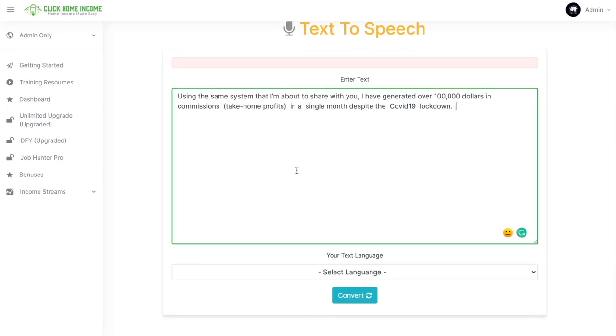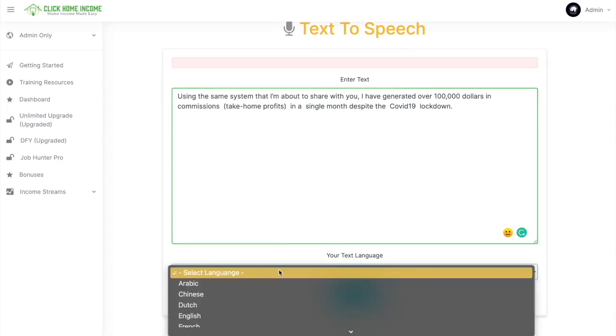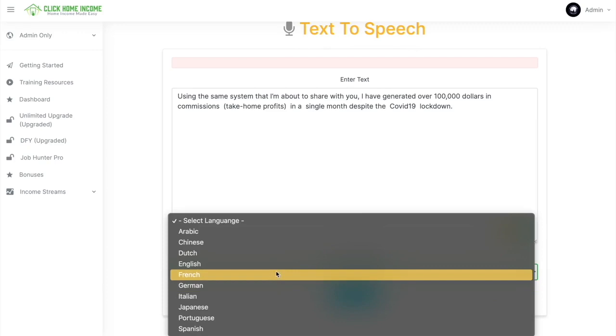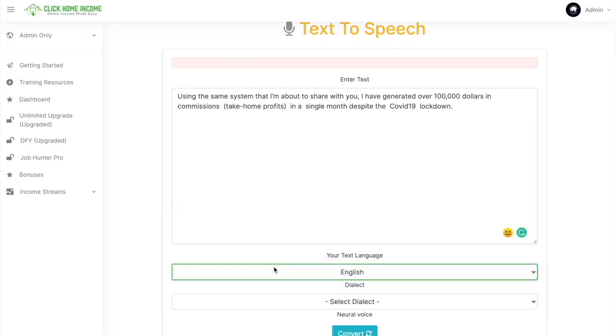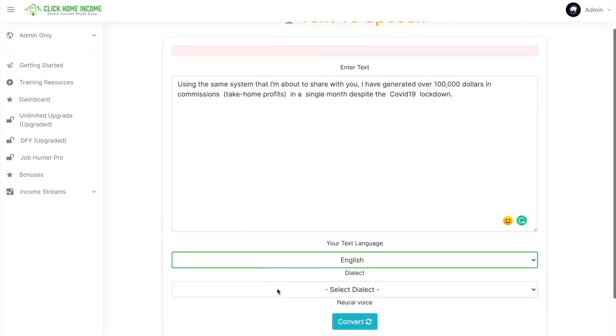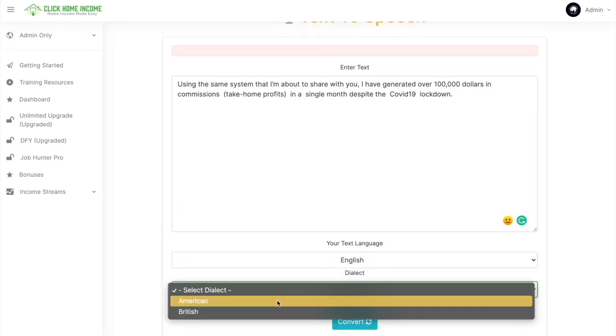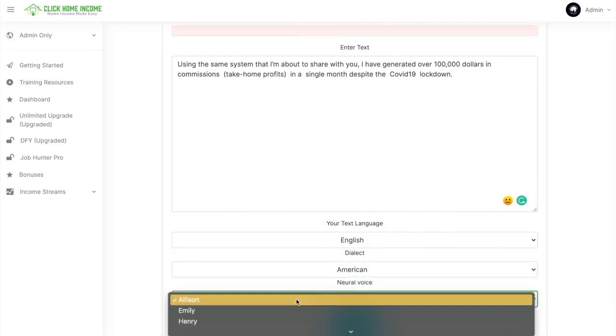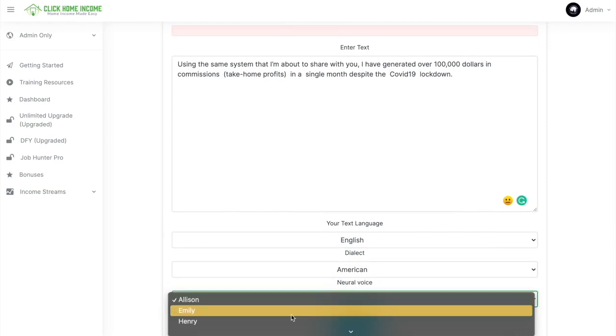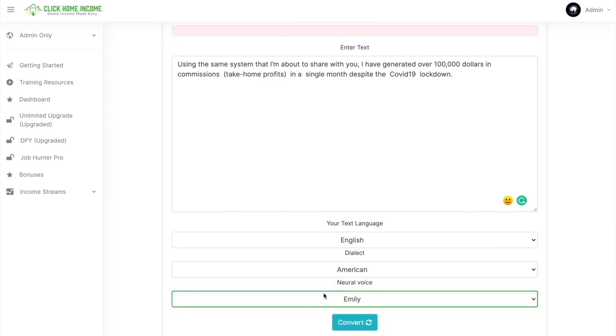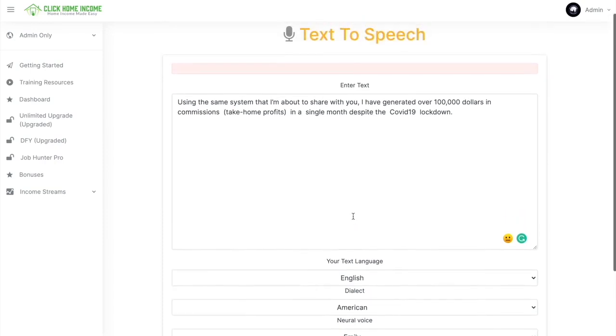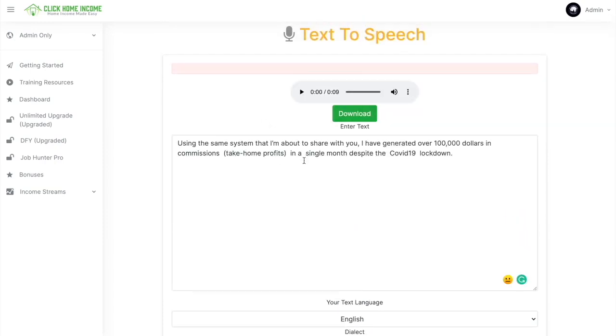or you can simply copy-paste the text that you want to be converted into speech. Here I copy-pasted something, and I just choose the language. I'm going to choose English, American. And then you can also choose the voice that suits your taste. You just click Convert. And then after a few seconds,